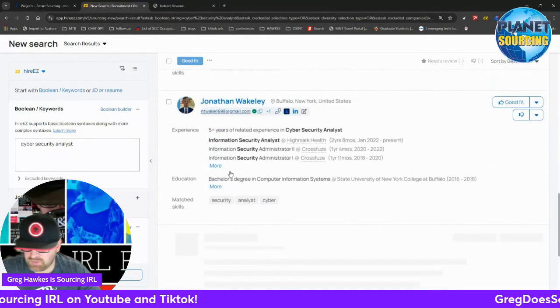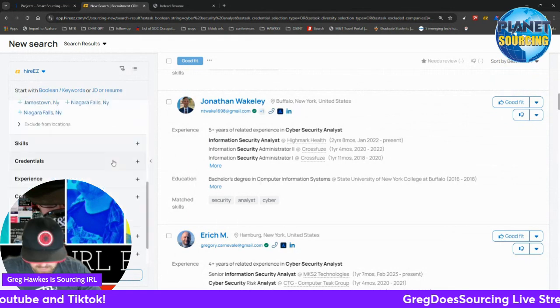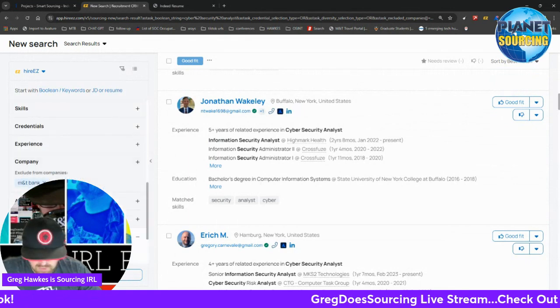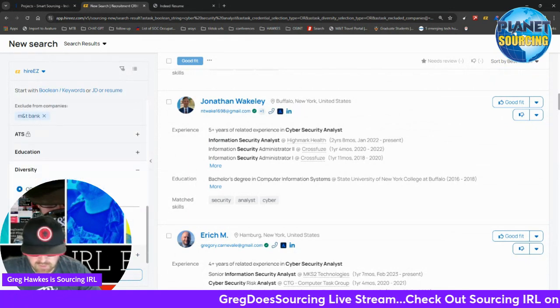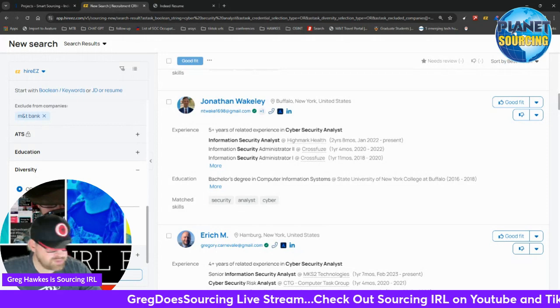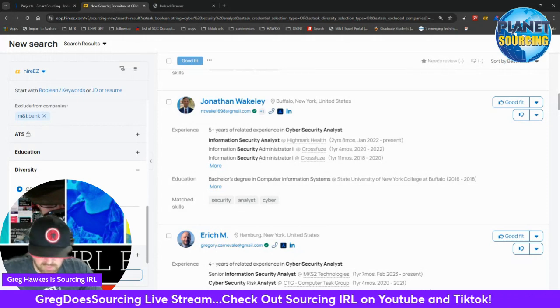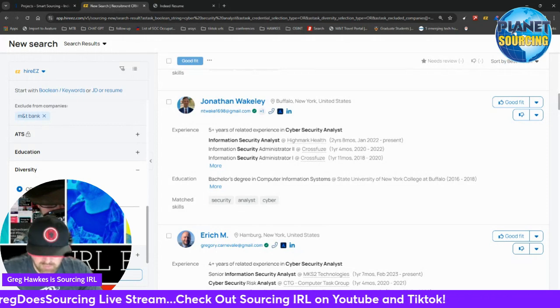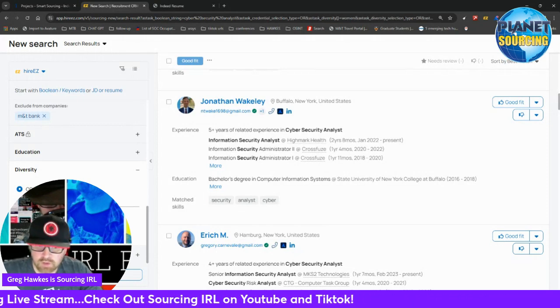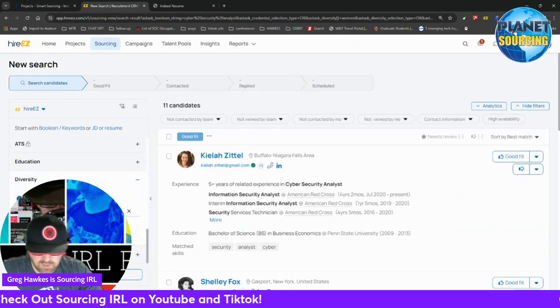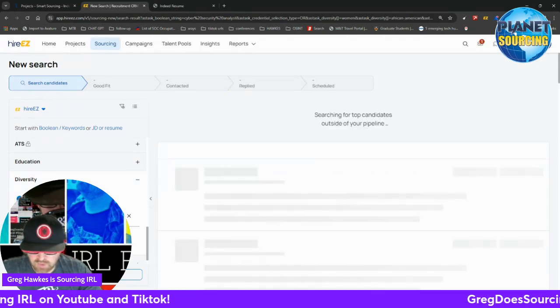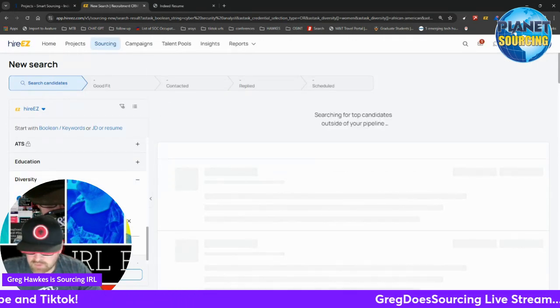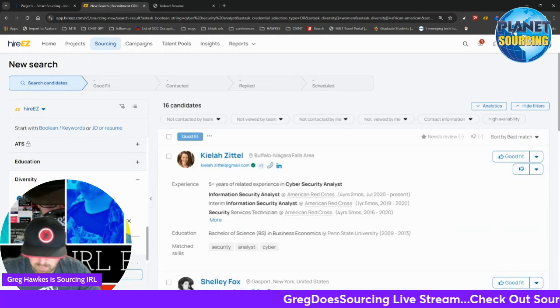As you can see, if I'm looking for cyber security analysts, those seem like cyber security analysts. The other thing that you can do is you can search by diverse populations, which is great if we're trying to focus on DEI type of initiatives, which we are.